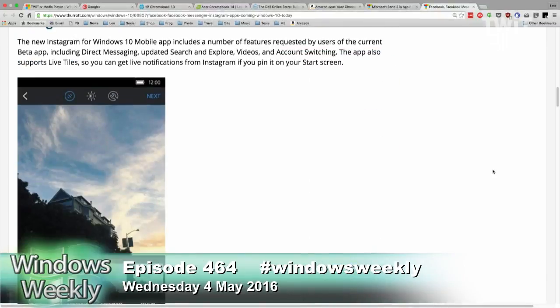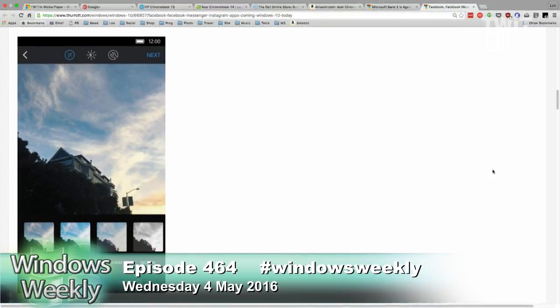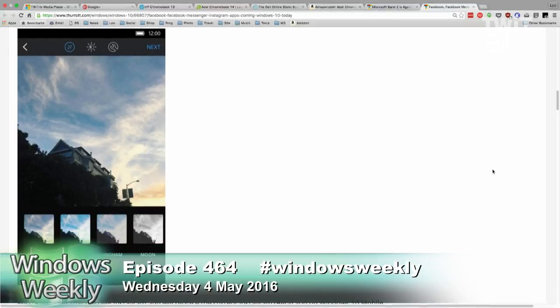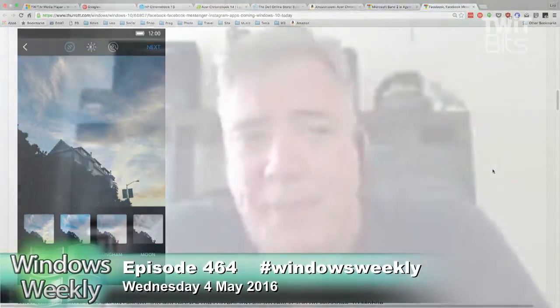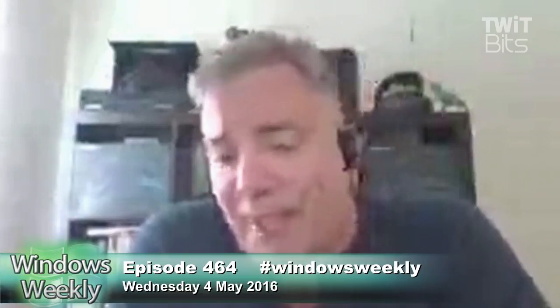On the phone side, we've had Facebook Messenger for a while. Instagram used to be basically Instagram beta for Windows Phone, but now it's the full-blown Instagram for Windows 10 Mobile. So that's cool.